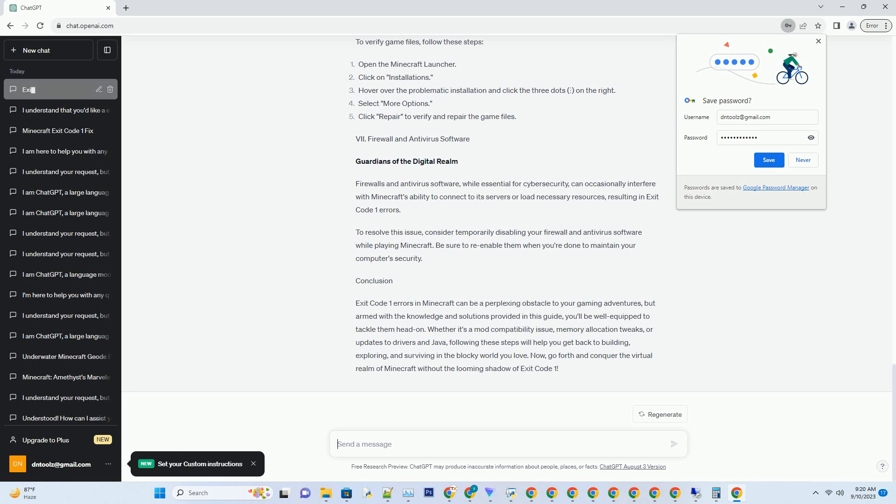Once you pinpoint the problematic mod, consult its documentation or the modding community for compatibility updates or patches. The power of Forge: If you're using Forge as your modding platform, ensure that you're using the correct version of Forge that corresponds with your Minecraft version. Incompatibility between Minecraft and Forge versions is a common source of Exit Code 1 errors. Always double check that your mods are compatible with the Forge version you're using.